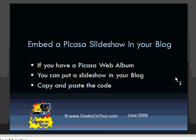You have to already have a Picasa web album. If you don't, you can learn how at geeksontour.com. You can put a slideshow in your blog, pretty much any blog, just by copying and pasting the code.